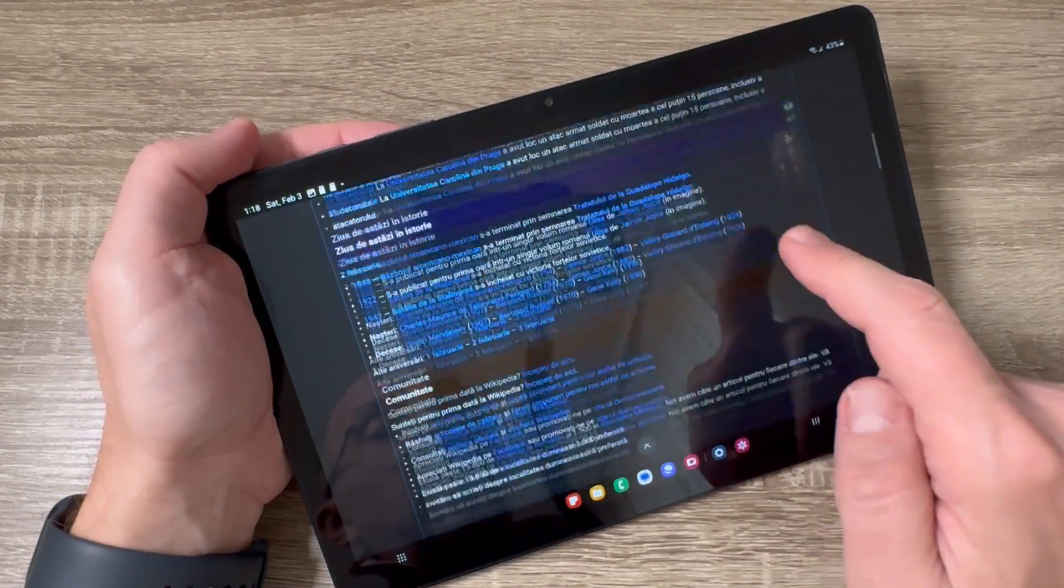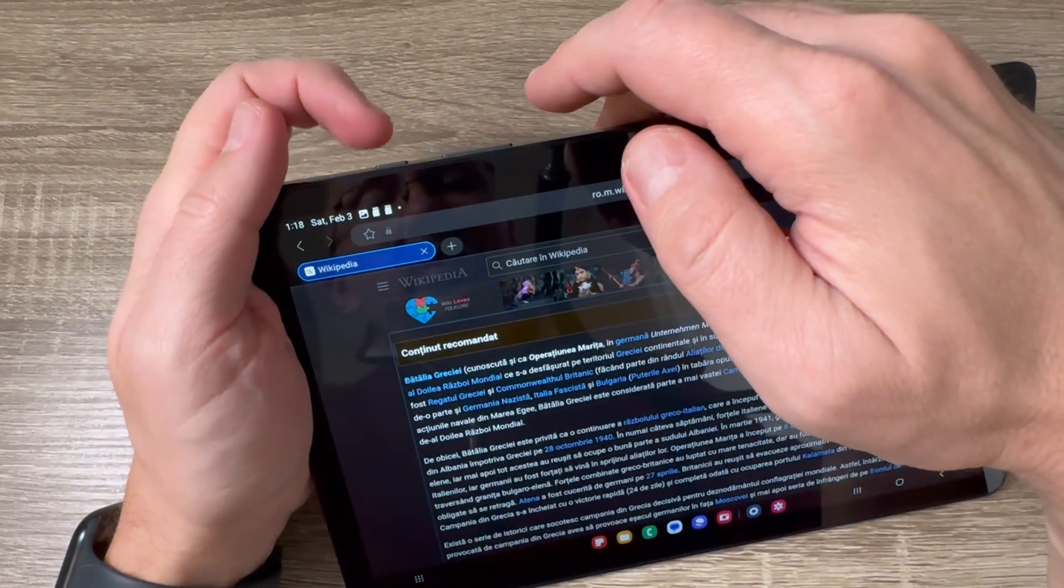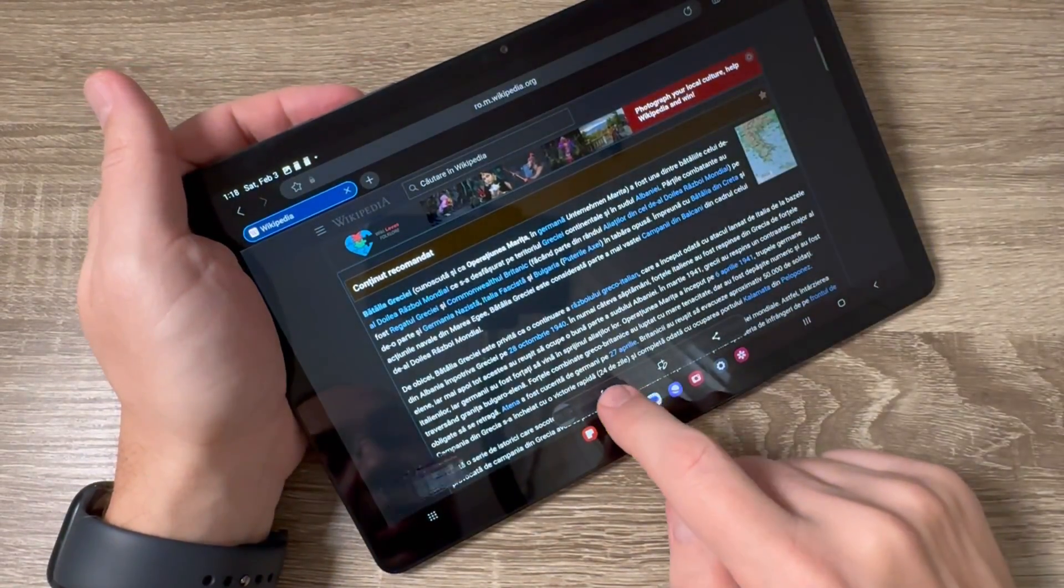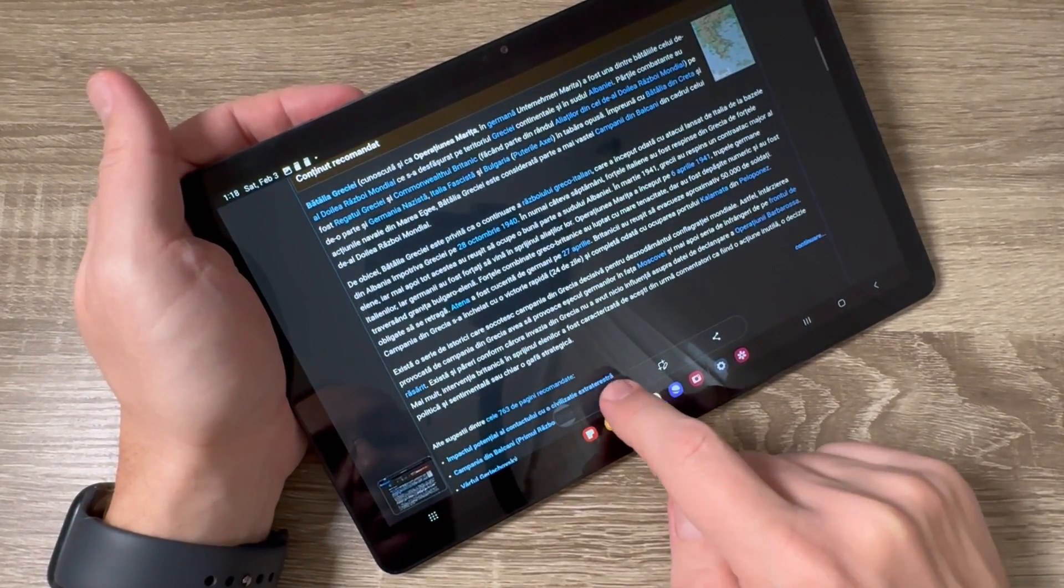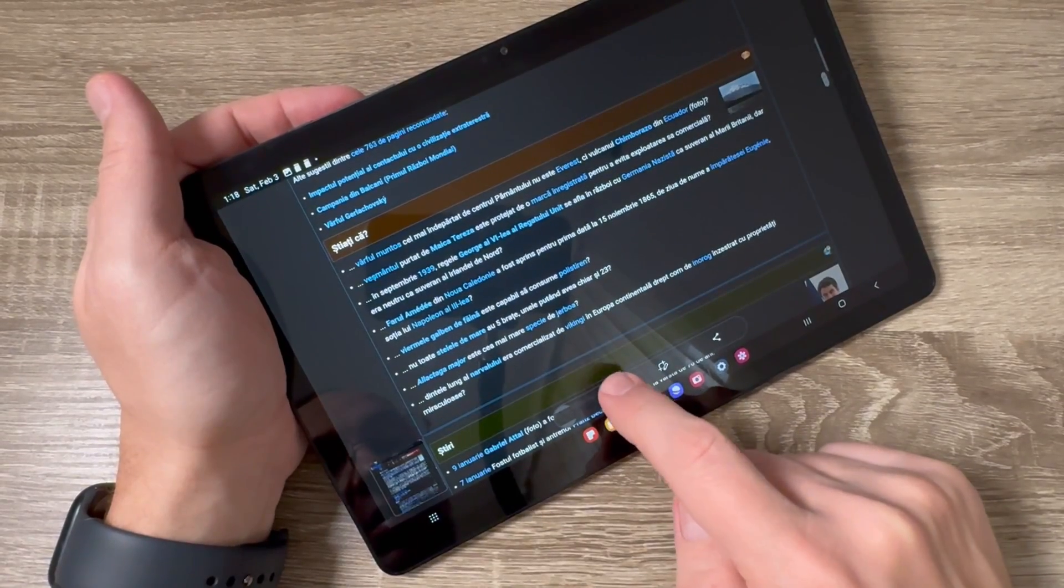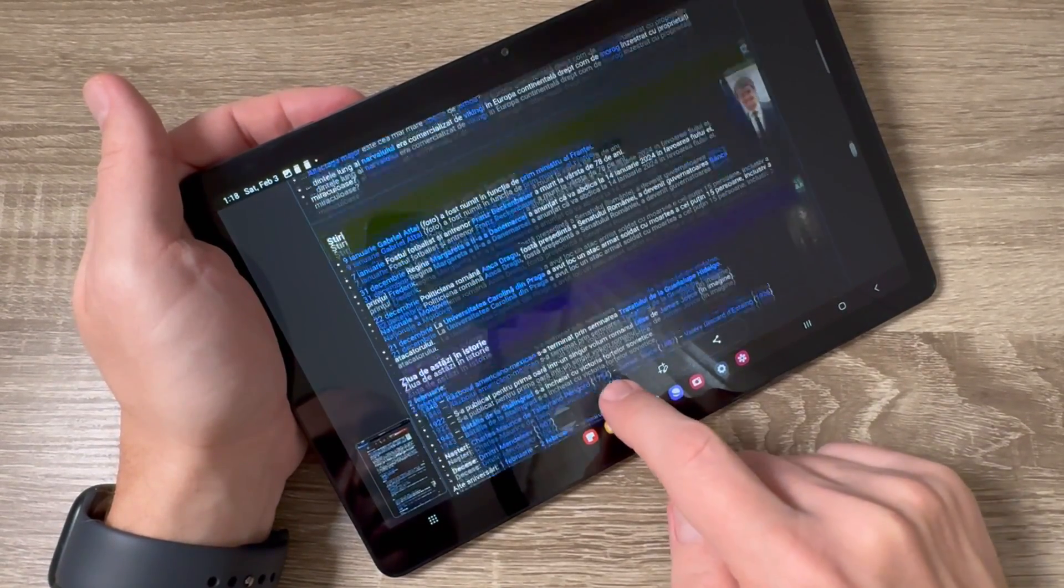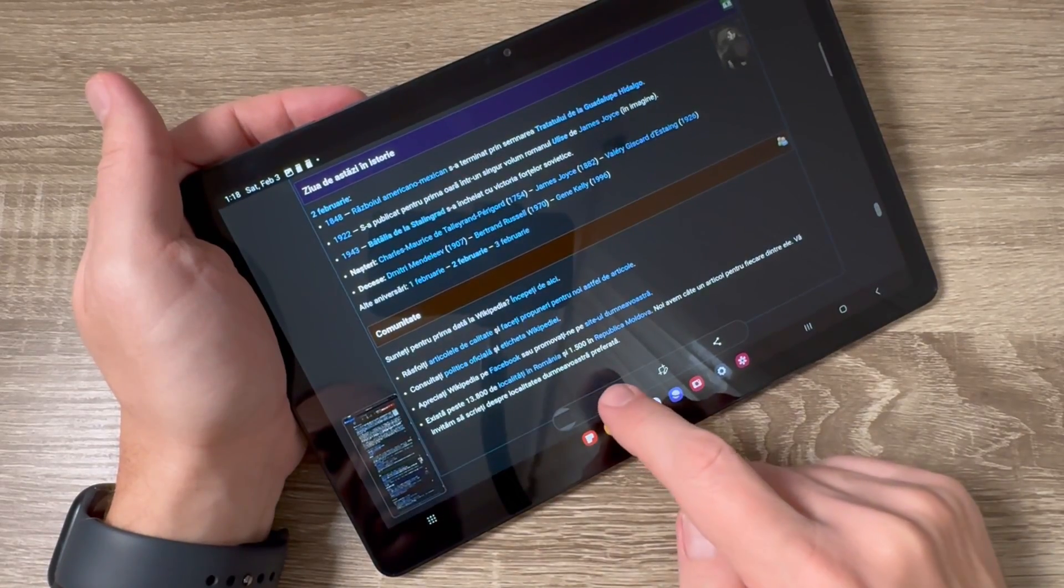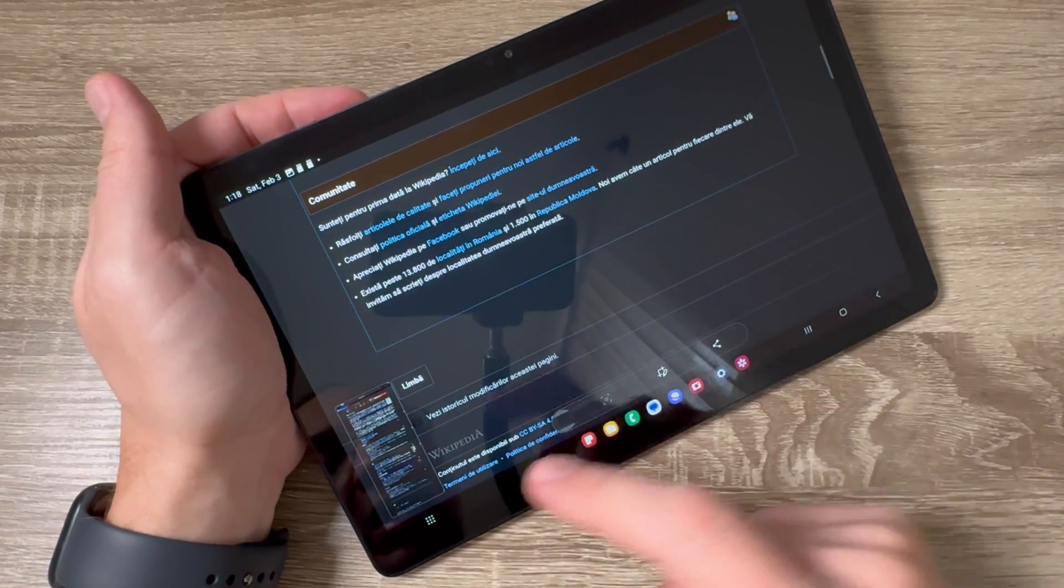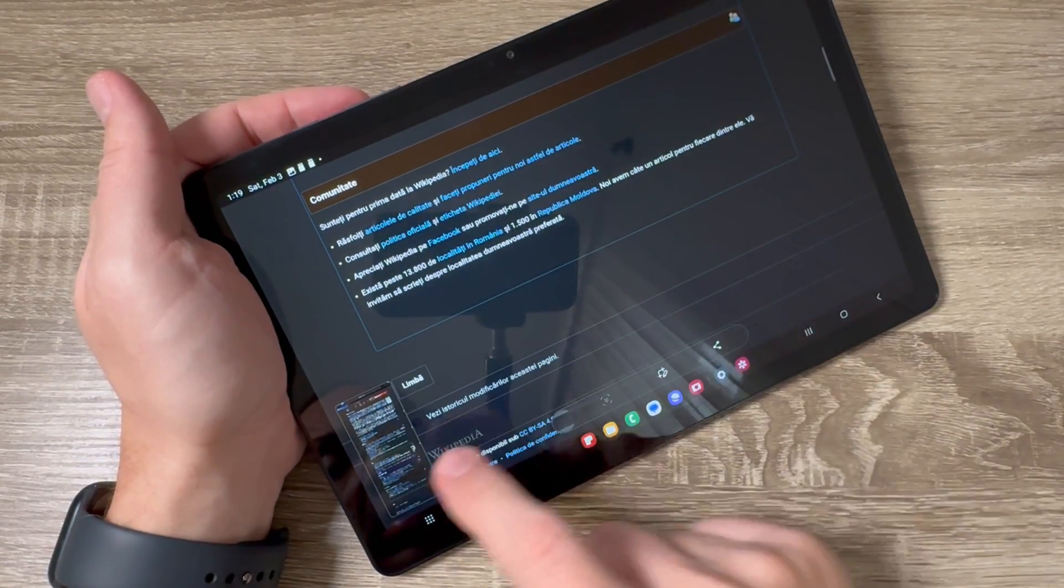To take a long screenshot, press the power button and volume down, and then tap on this button like this. Here is the screenshot. Now it's over.